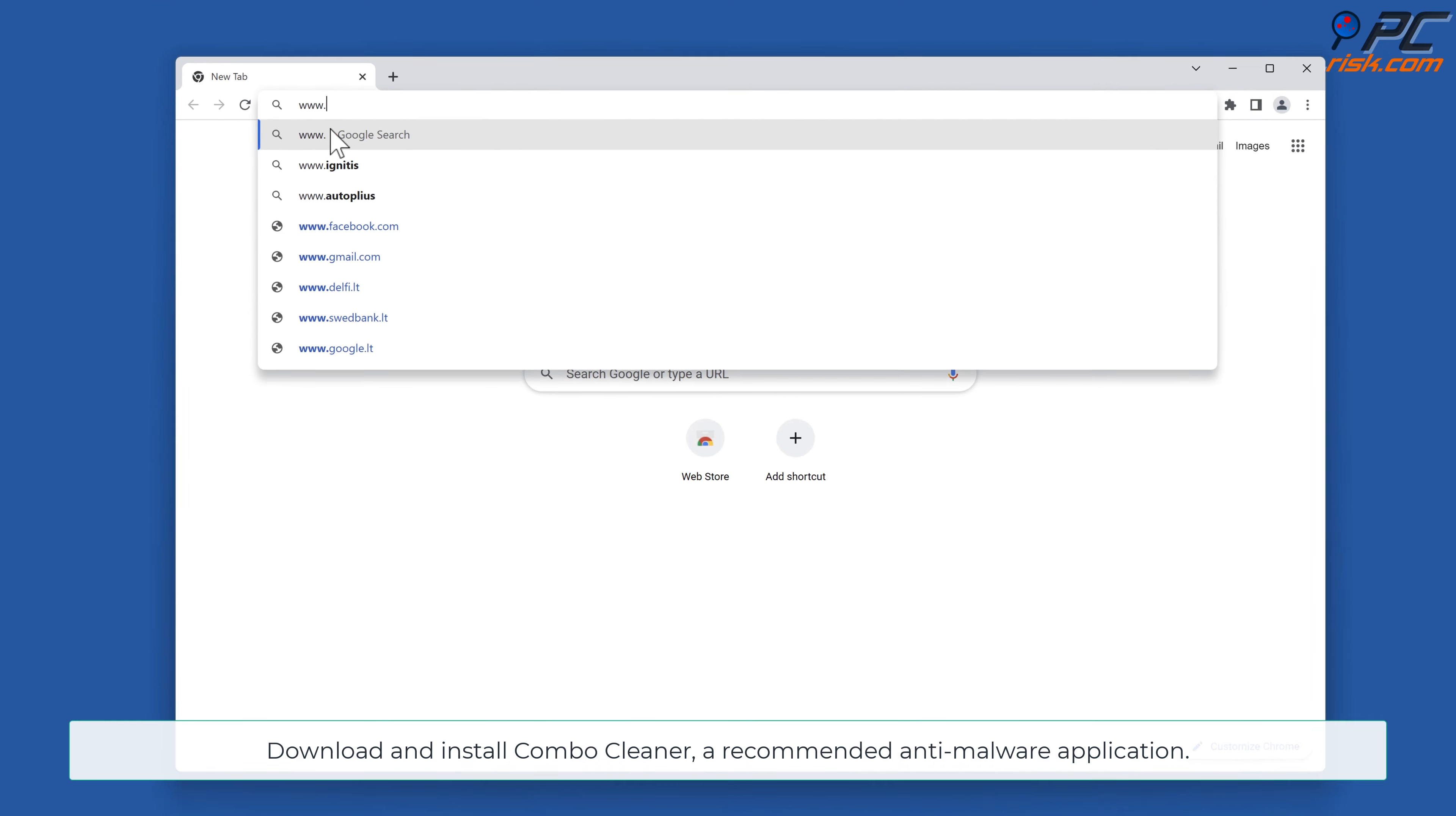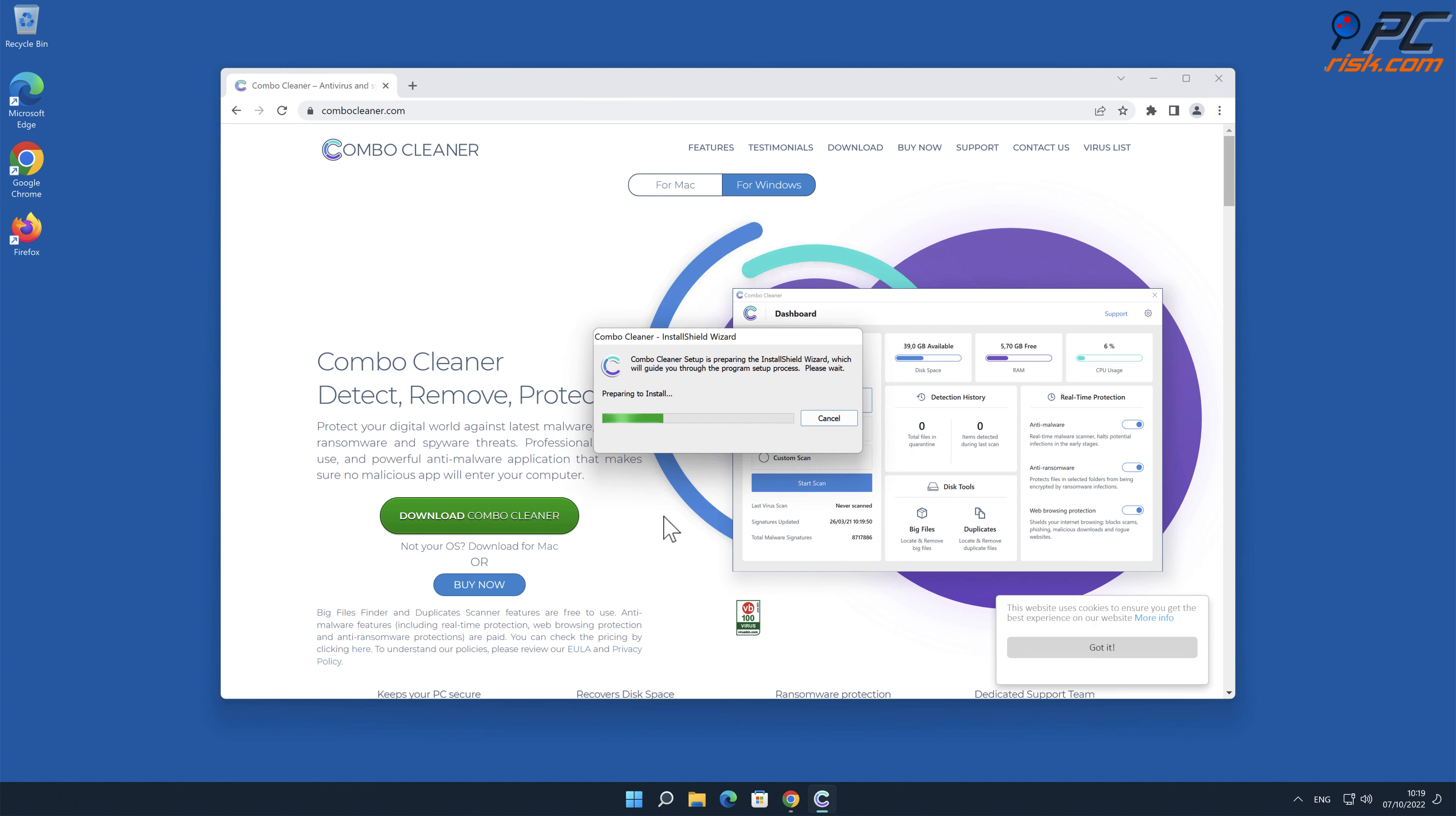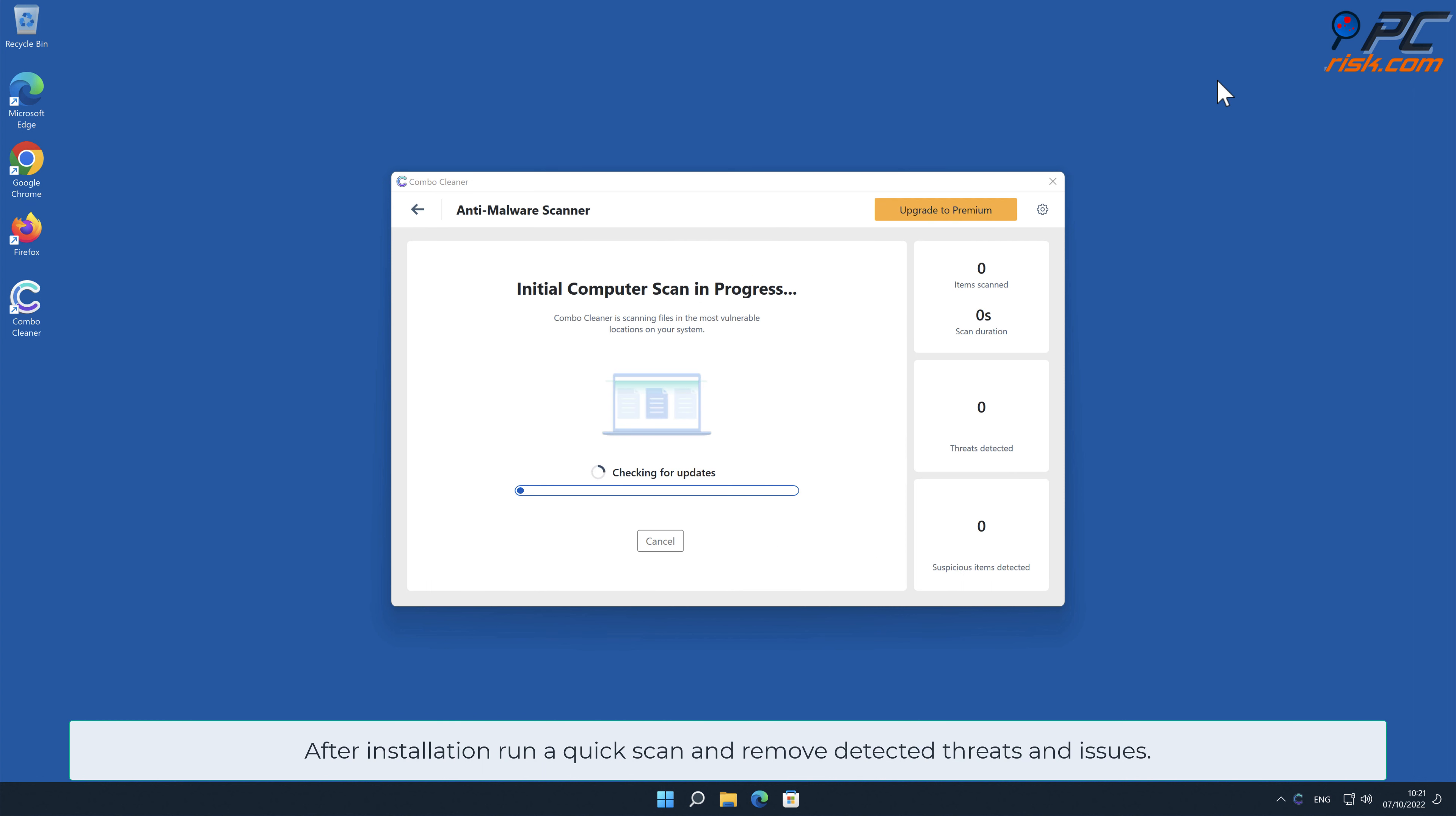Download and install Combo Cleaner, our recommended anti-malware application. Update to the new installation, run a quick scan, and remove detected threats and issues.